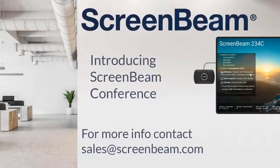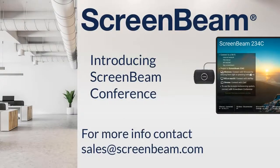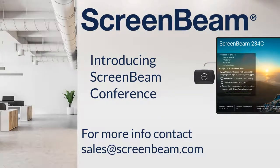The possibilities are endless, so check out ScreenBeam.com to learn more and reach out to our team today.